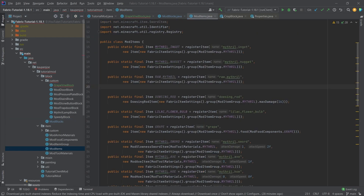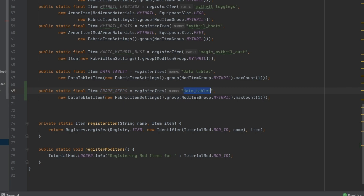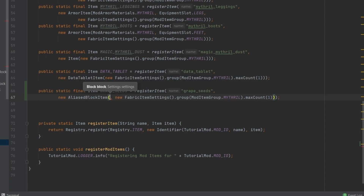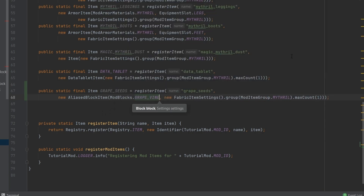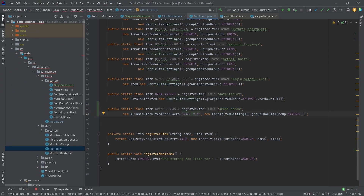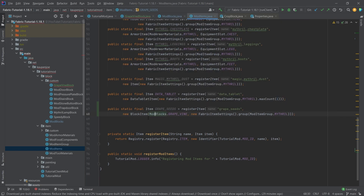In the ModItems class, we're also going to make the seed item at the very bottom. We copy over an existing item - this is going to be GRAPE_SEEDS. This is going to be an AliasedBlockItem. The first parameter it takes is a block, so we say ModBlocks.GRAPE_VINE. We use AliasedBlockItem because the block item has a different name - in this case grape_seeds versus grape_vine. You can also choose BlockItem; it works fine too, but it changes what you need to translate.